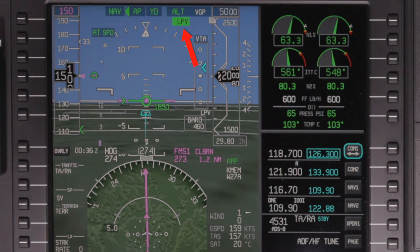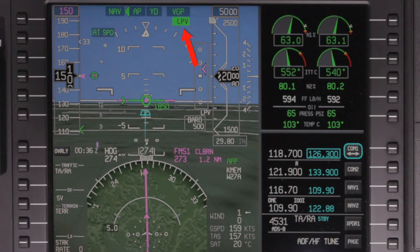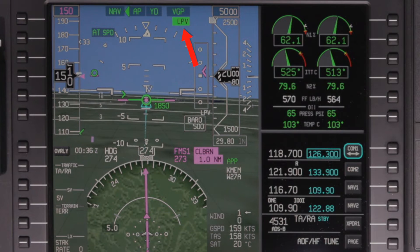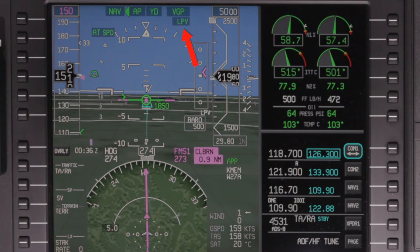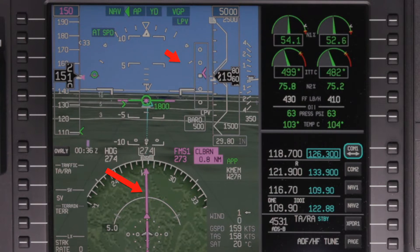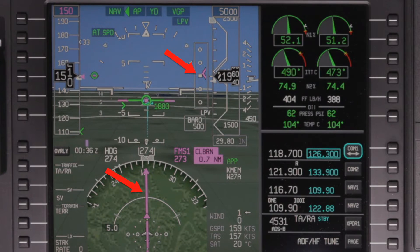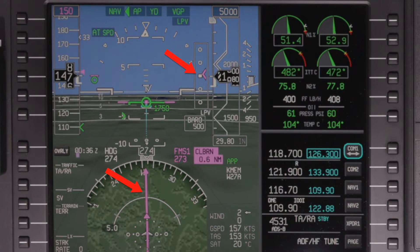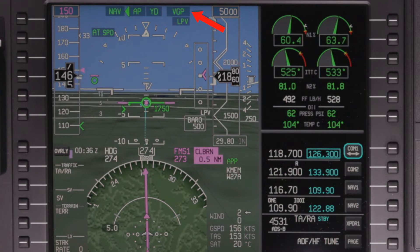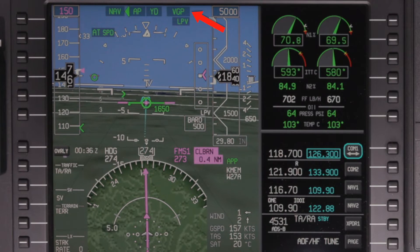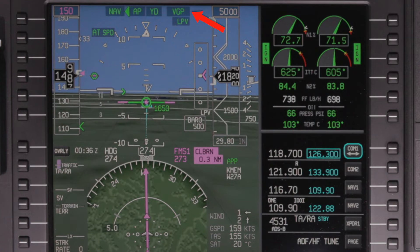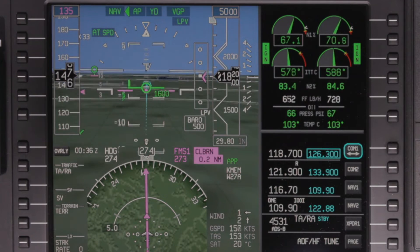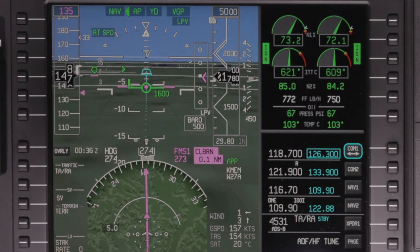A green active LPV annunciator displayed on the PFD indicates that the aircraft is now using high-integrity angular deviations directly from the GPS to guide the lateral and vertical path of the aircraft to make an approach to LPV minimums. The VGP mode and glide path during an RNAV LPV approach are similar to the ILS glide slope mode in that it will continue a descent below the altitude set in the preselector.